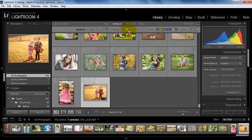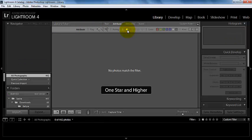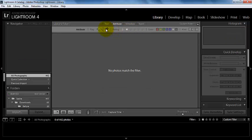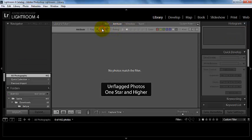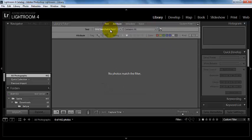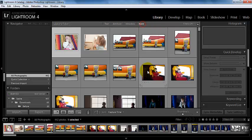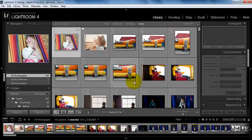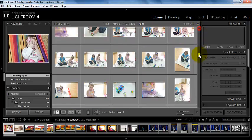So what that means is I can look for photos that have a certain star rating, that are flagged, that I assigned a color to, and by text. I don't have any attributes assigned to any of my photos currently.